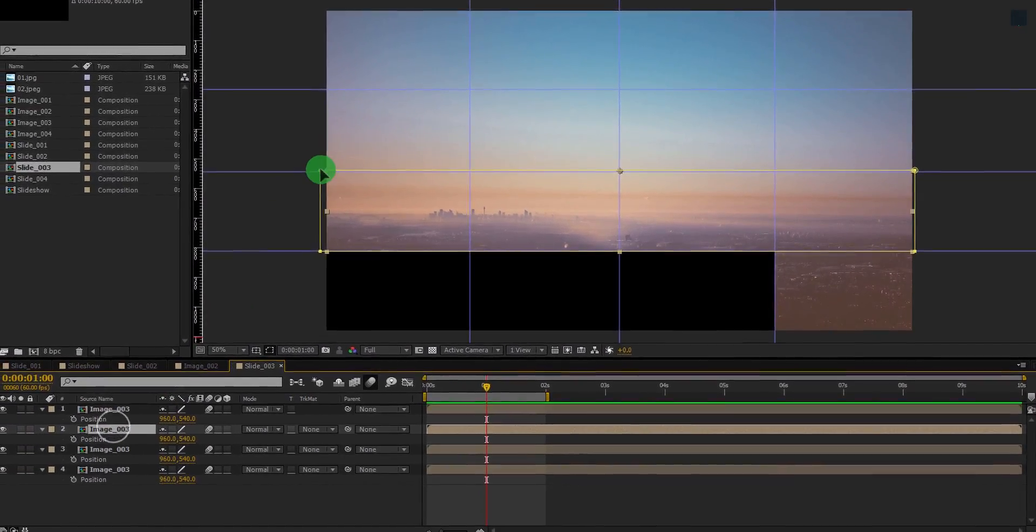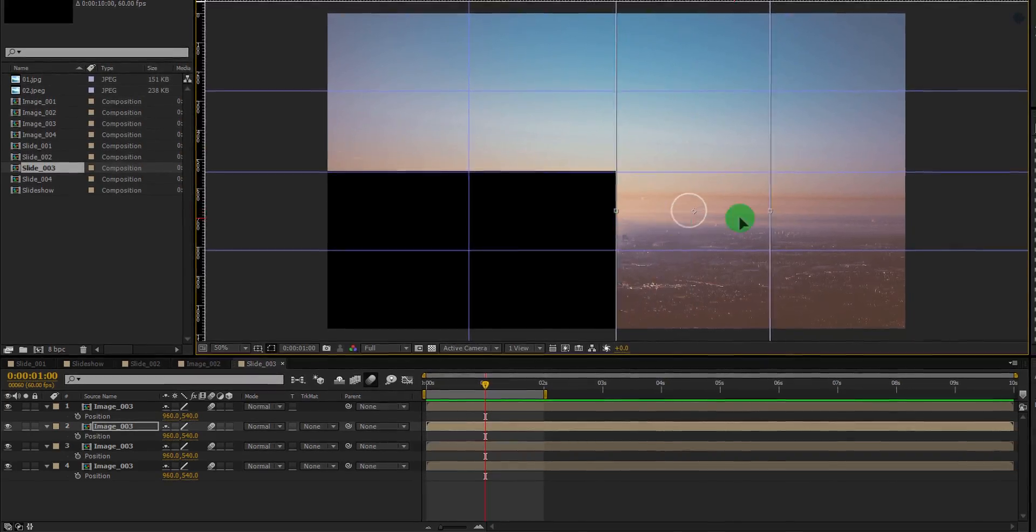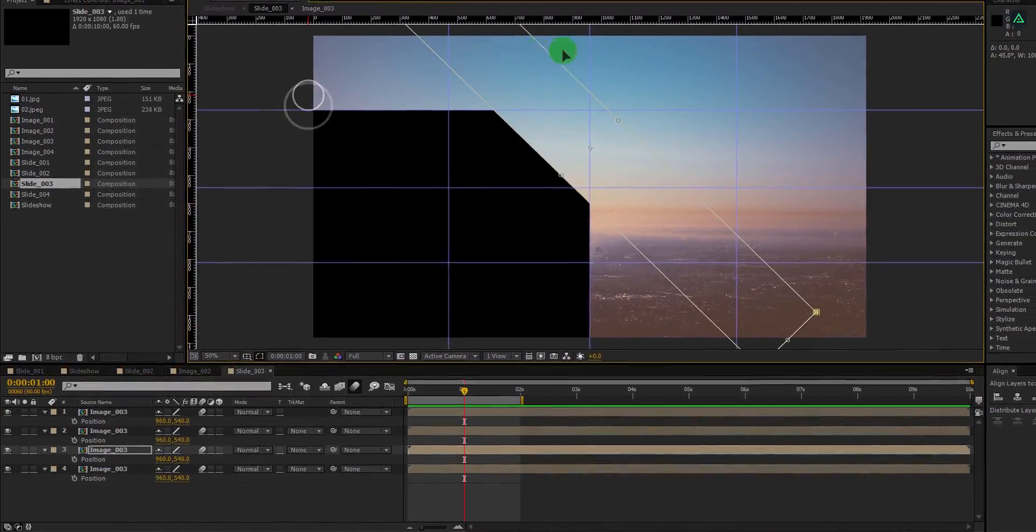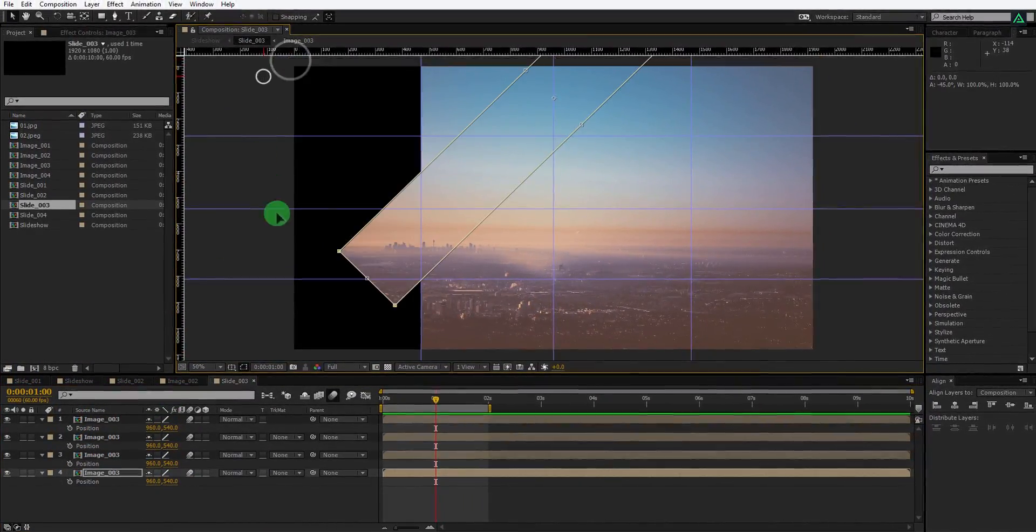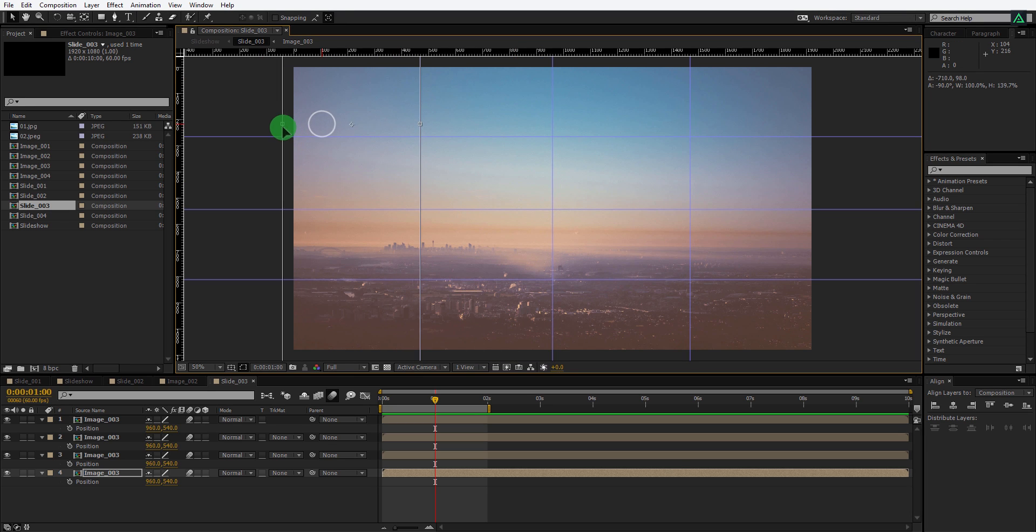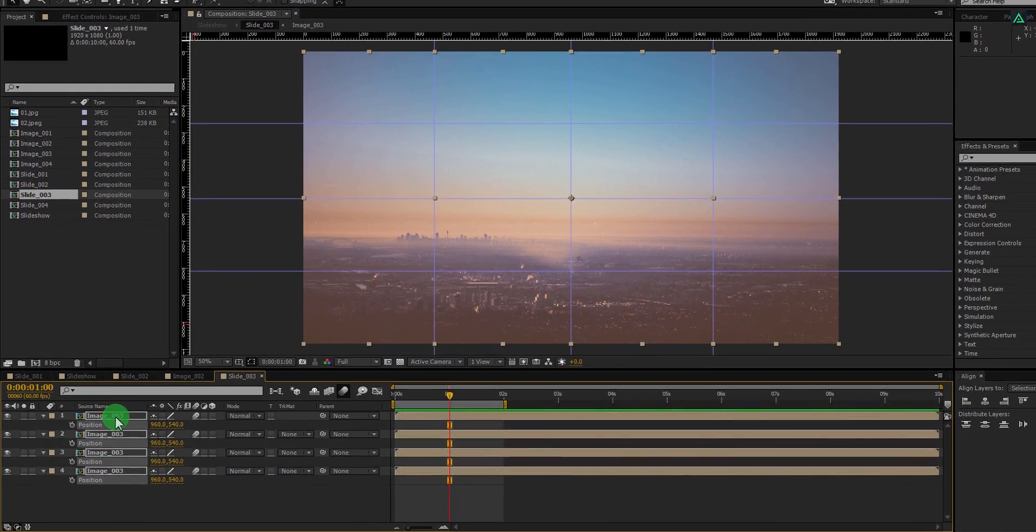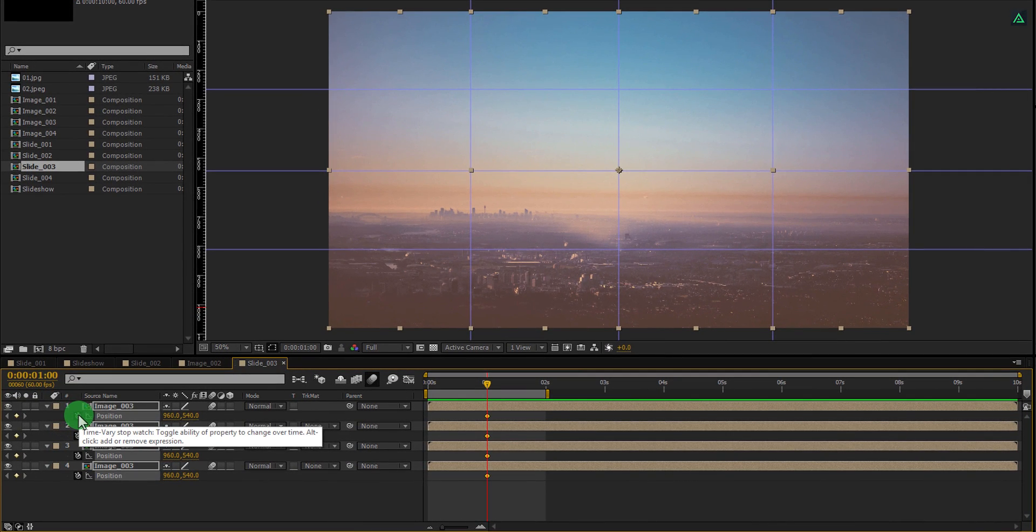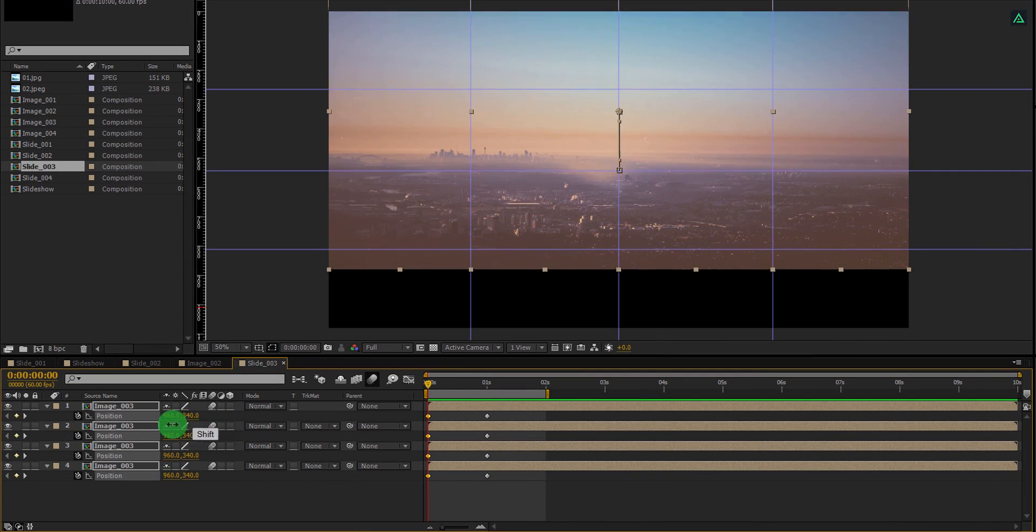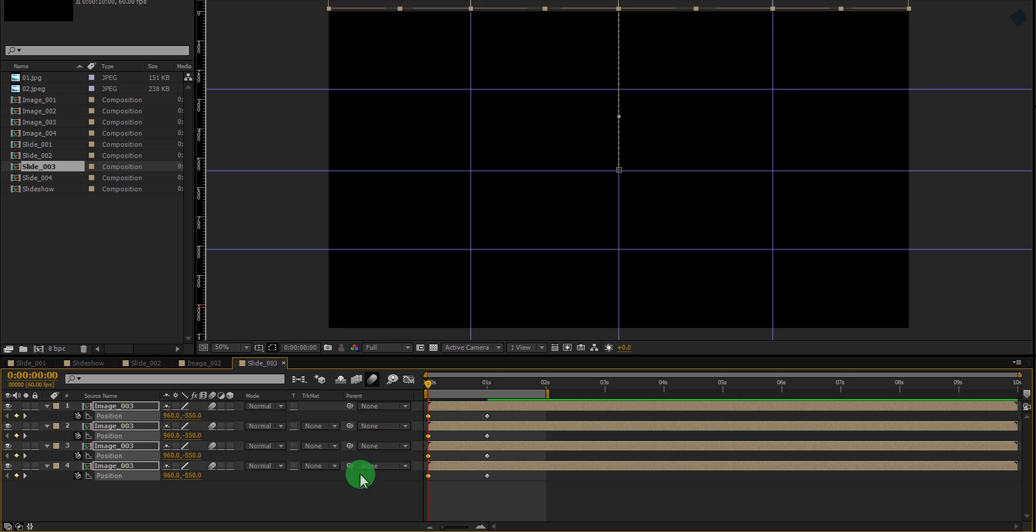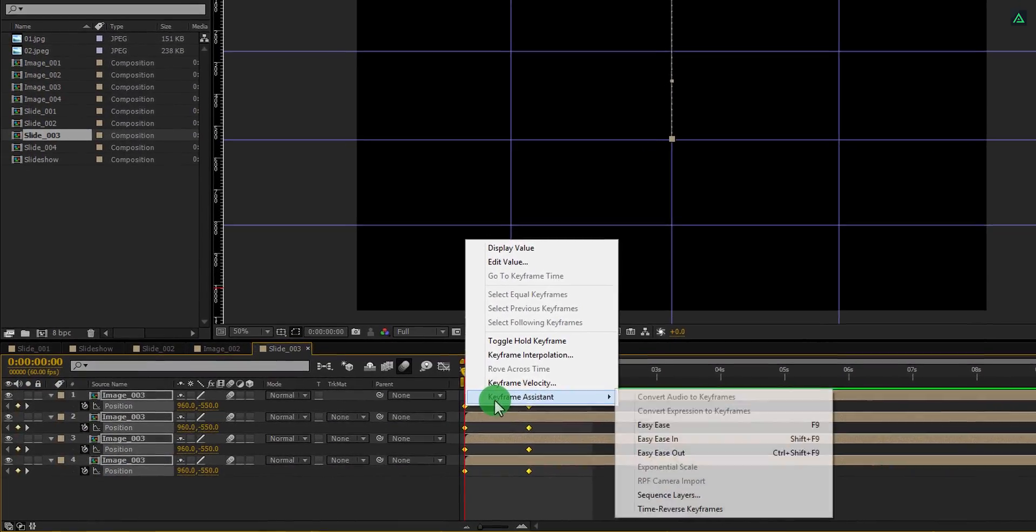Do the same with all other layers. Rotate their mask vertically. Perfect. Make sure you are in the one second position. Press P to open position and then add a keyframe on it. Go to the first frame and change the second position value to something negative 540 pixels.